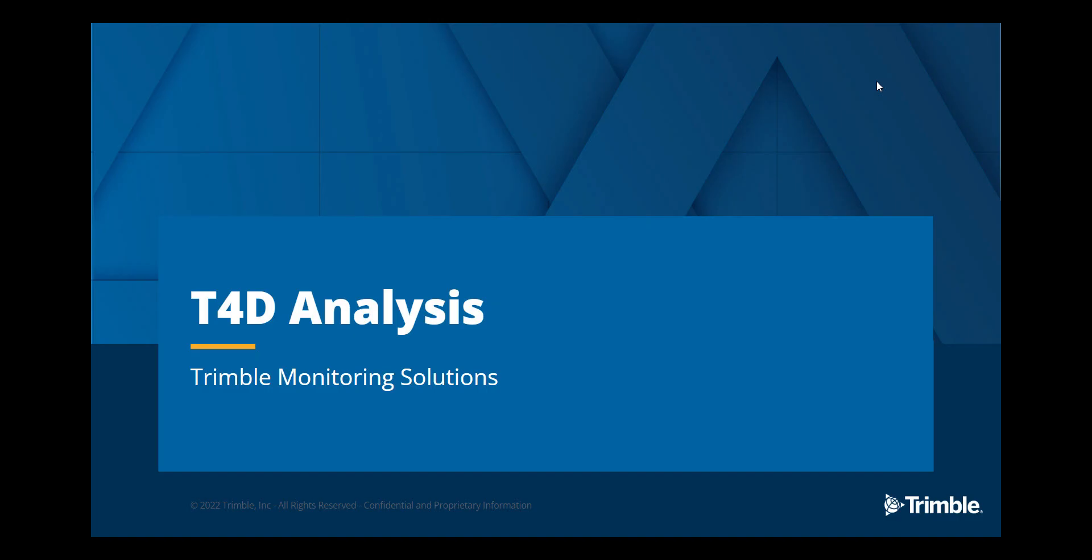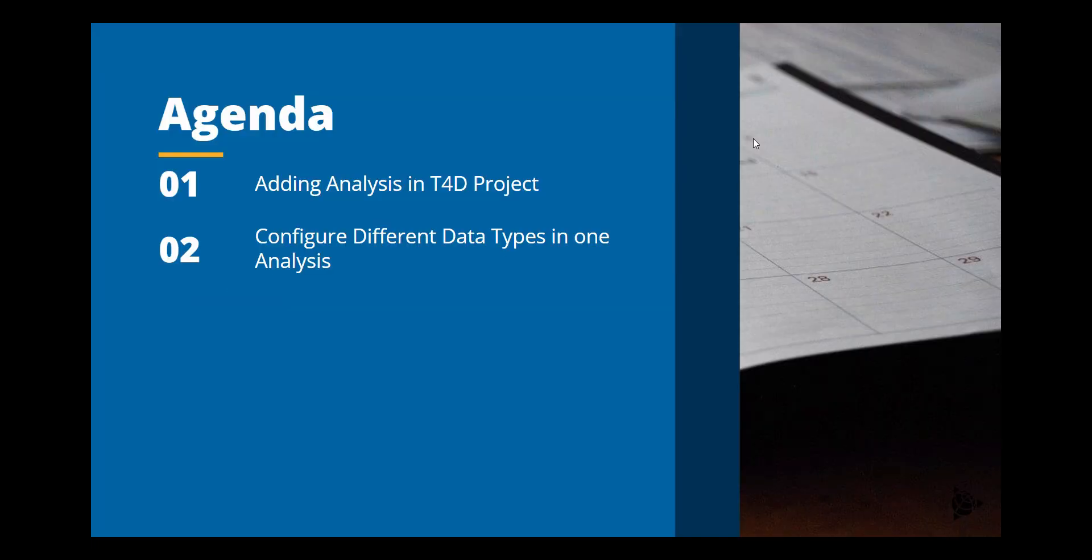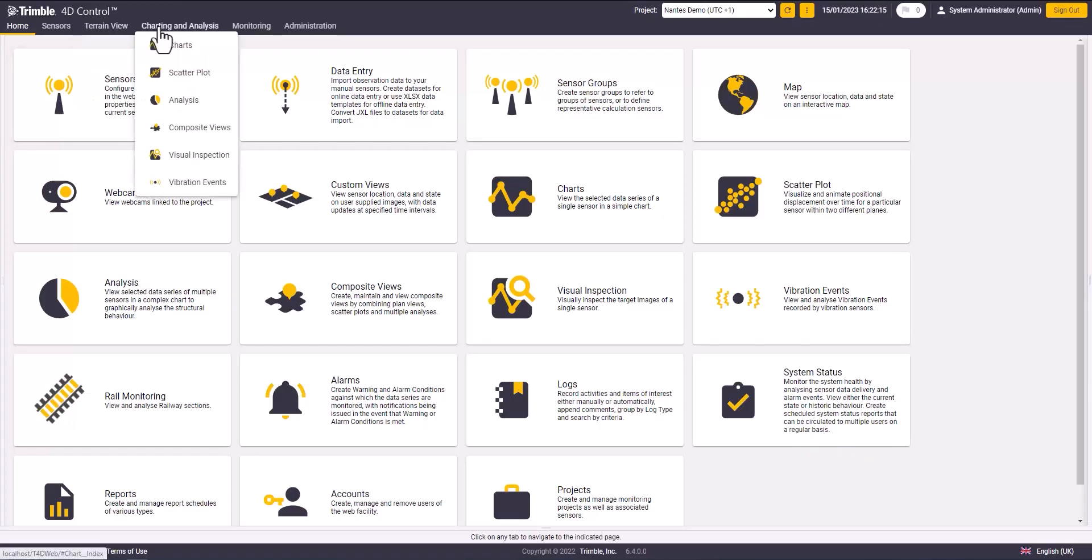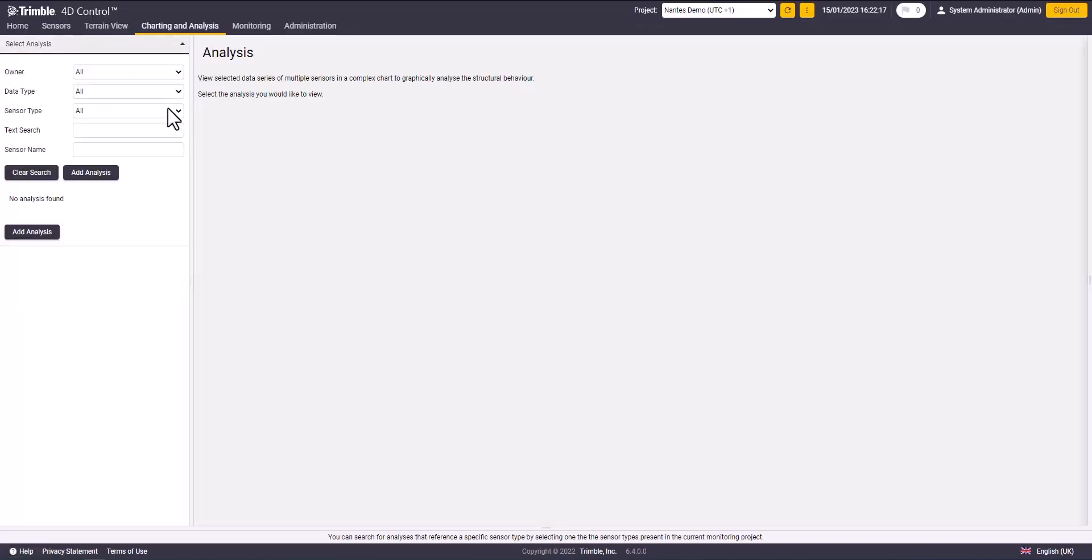Hello everyone and welcome to this video. Today I will show you how to create monitoring analysis using Trimble 4D control. On the T4D homepage, go to analysis in the charting and analysis tab.